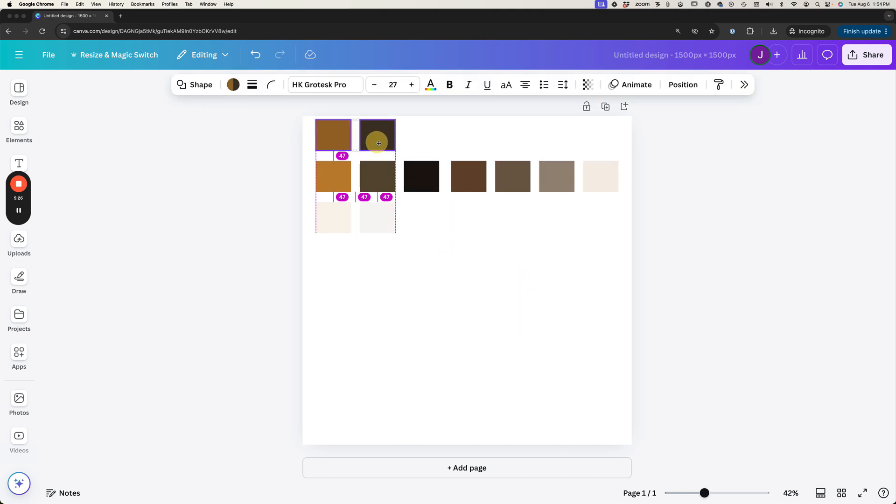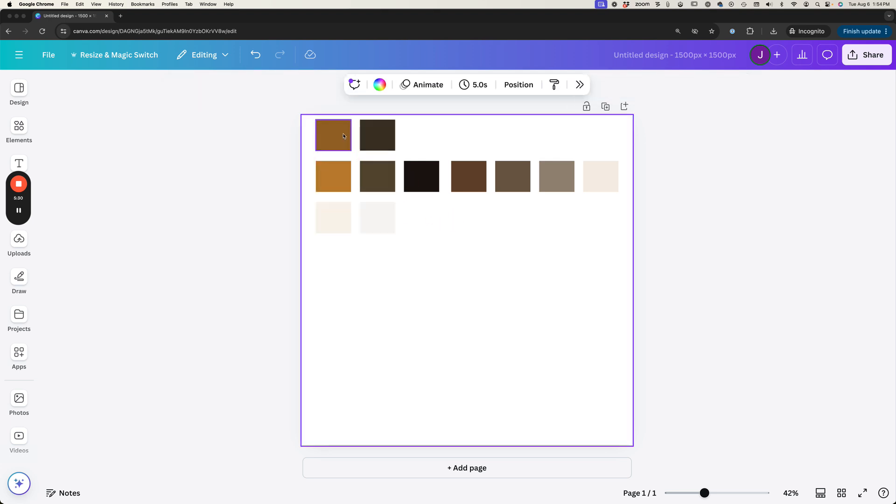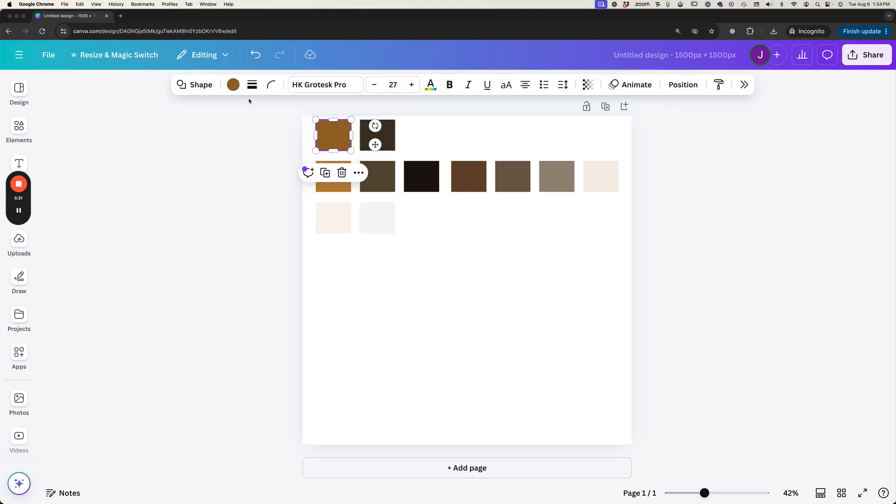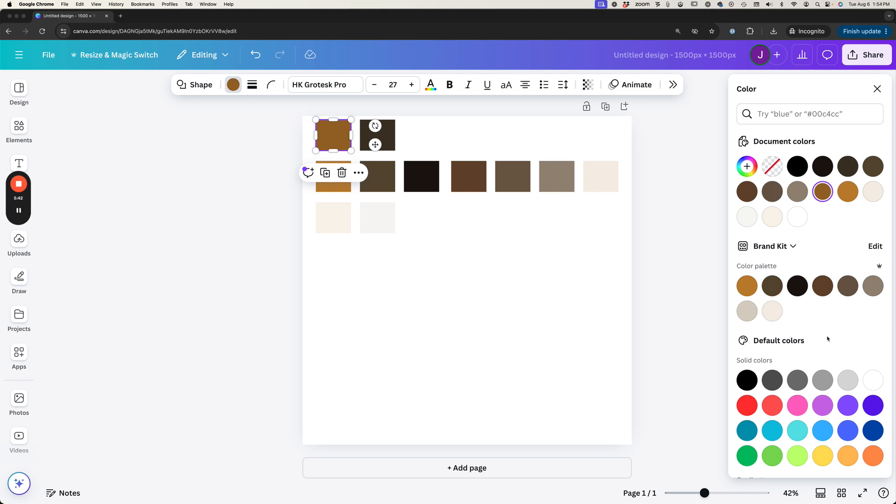And so now we've got these darker shades and these lighter shades and we have all the hex color codes that go alongside of them so that we can easily add them into our website or add them to our brand kit if we wanted here in Canva so that we can add them to additional designs that you're working with within your brand.